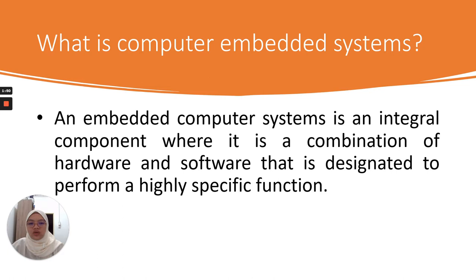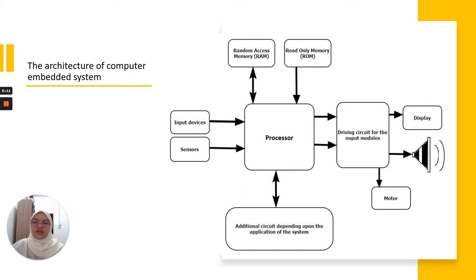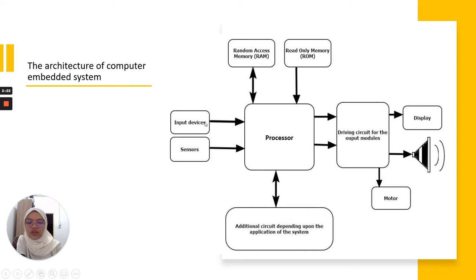It's very specific. That is what is made by computer embedded systems, which is a combination of software and hardware with very specific functions. Next, how it works? We'll see from the architecture of the computer embedded system.